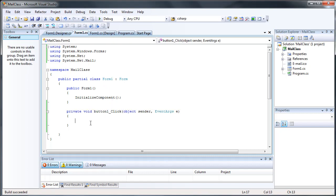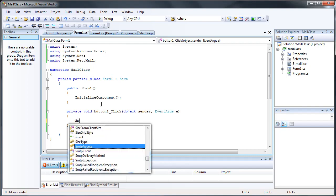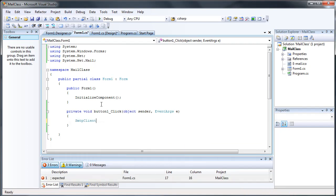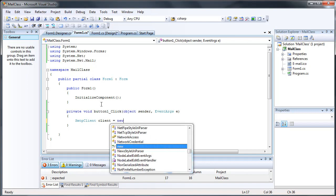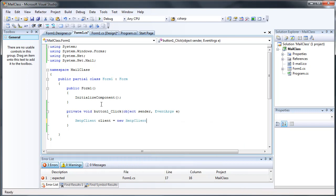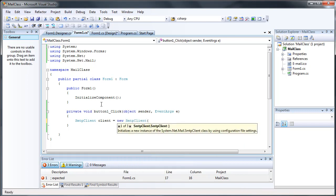And on the button click, we're going to create a new SMTP client. Just name it client. And this would be the SMTP server that you'll be using. I don't currently own an SMTP server or don't know any that I can use, so I'm just going to put a placeholder.